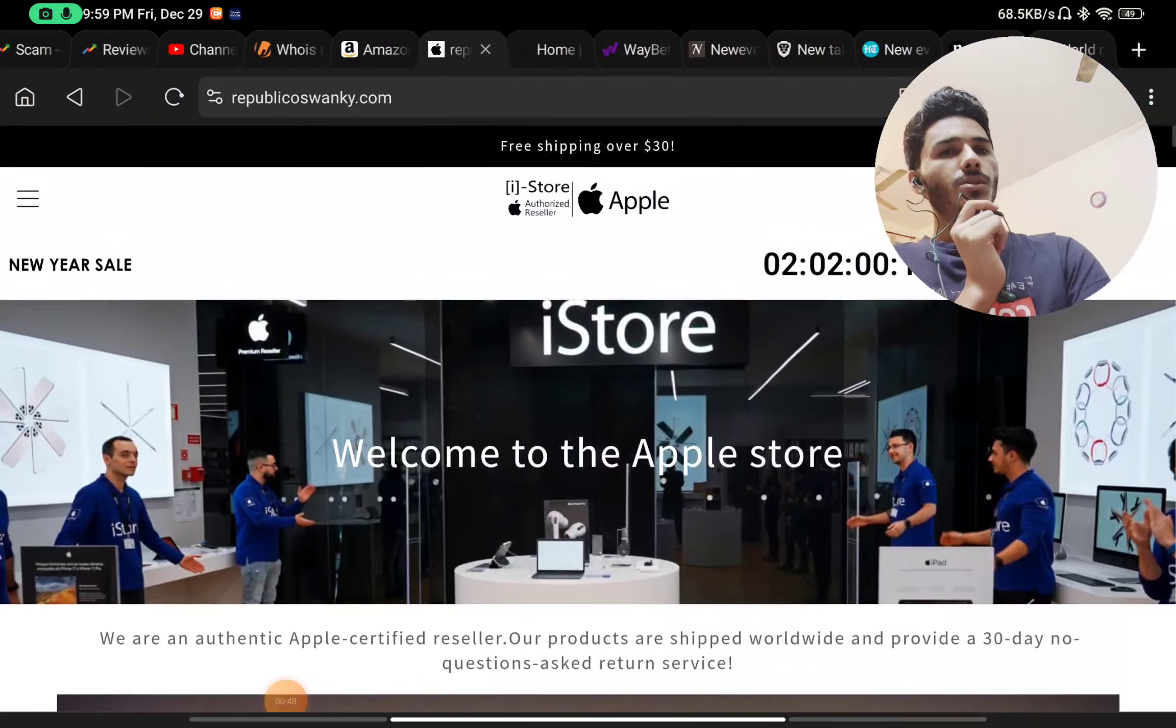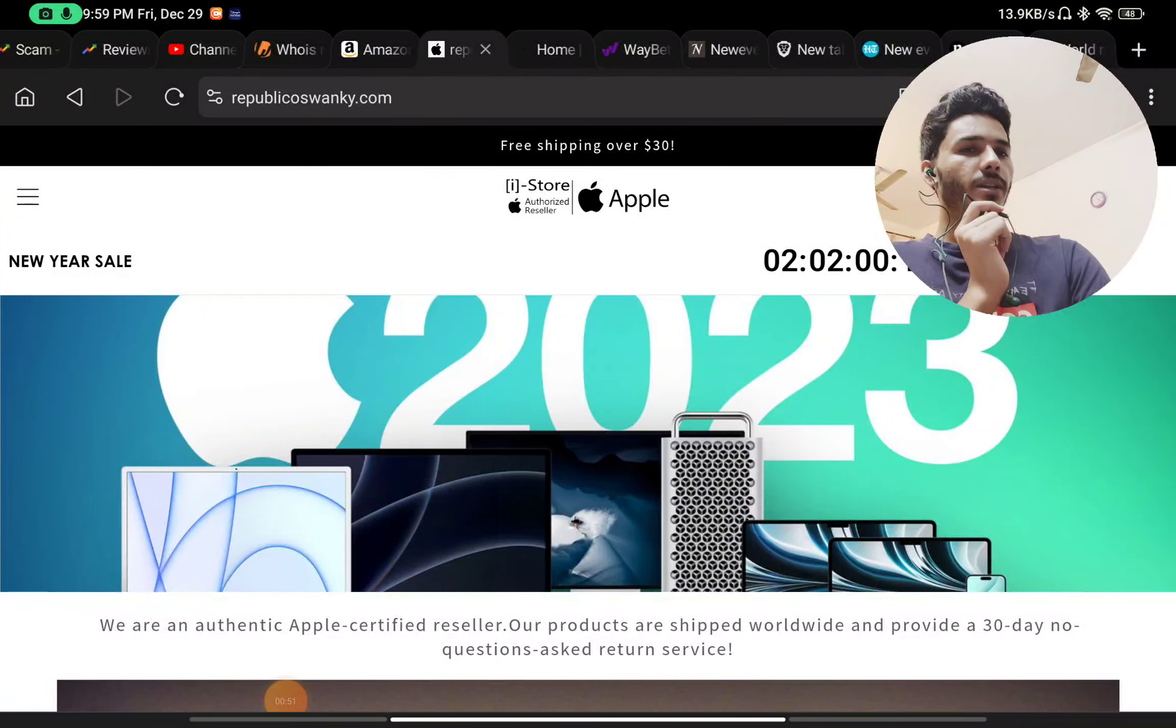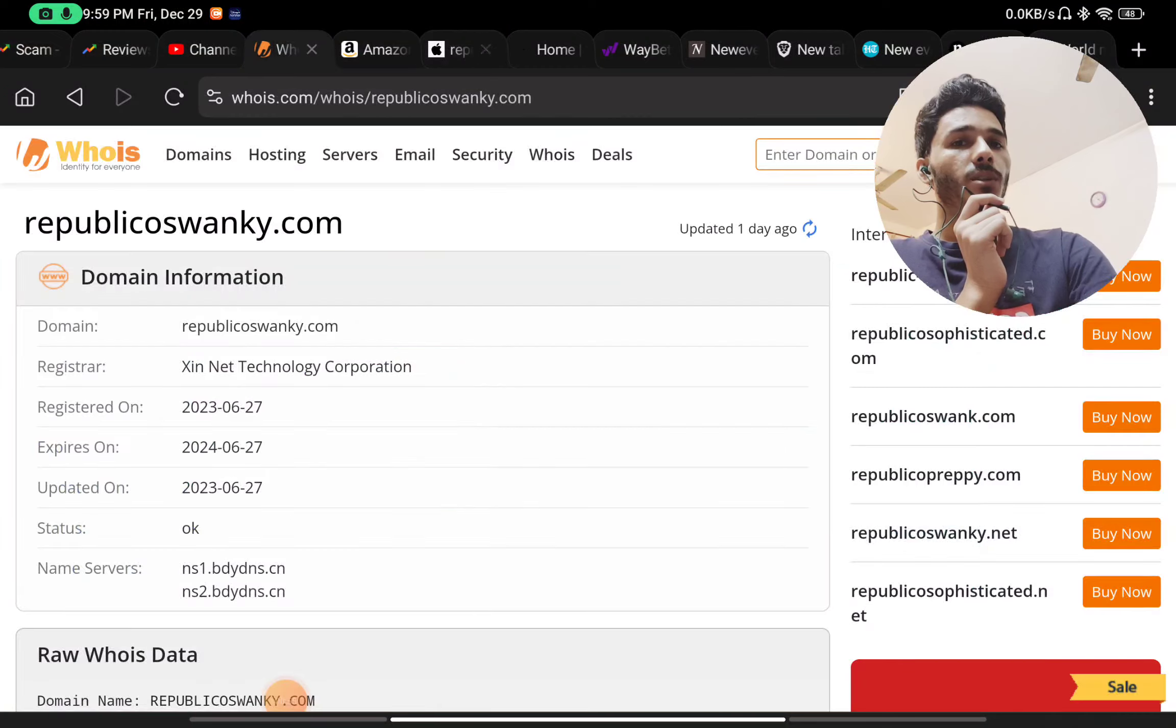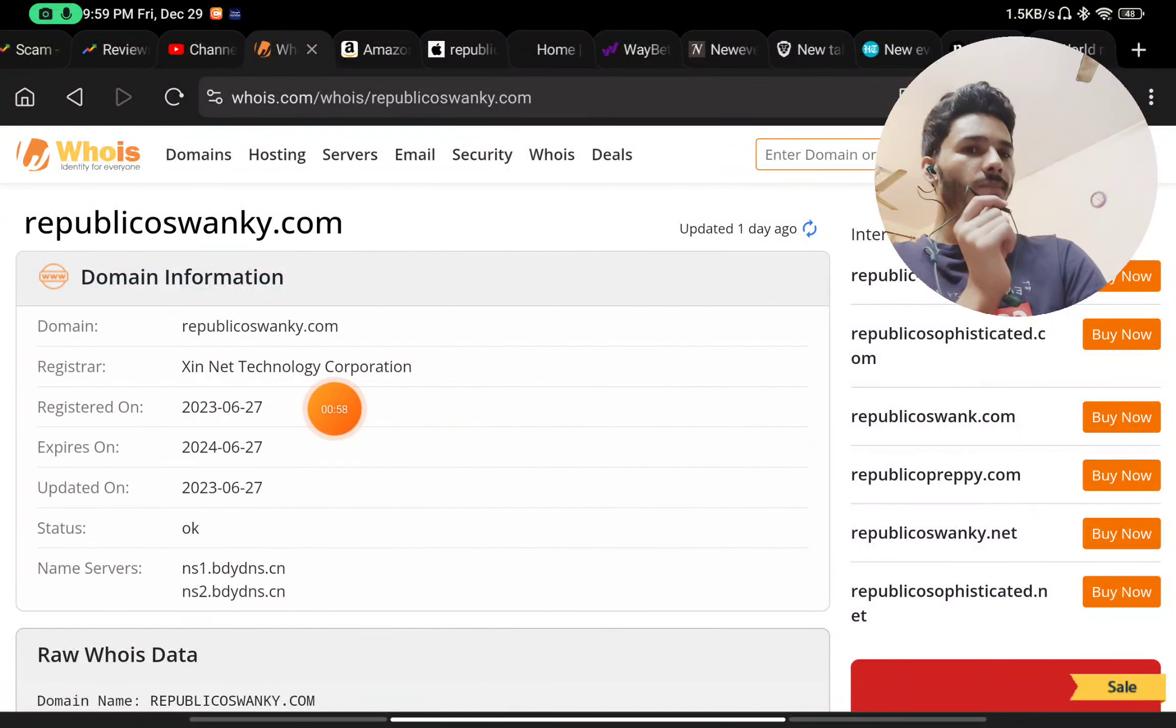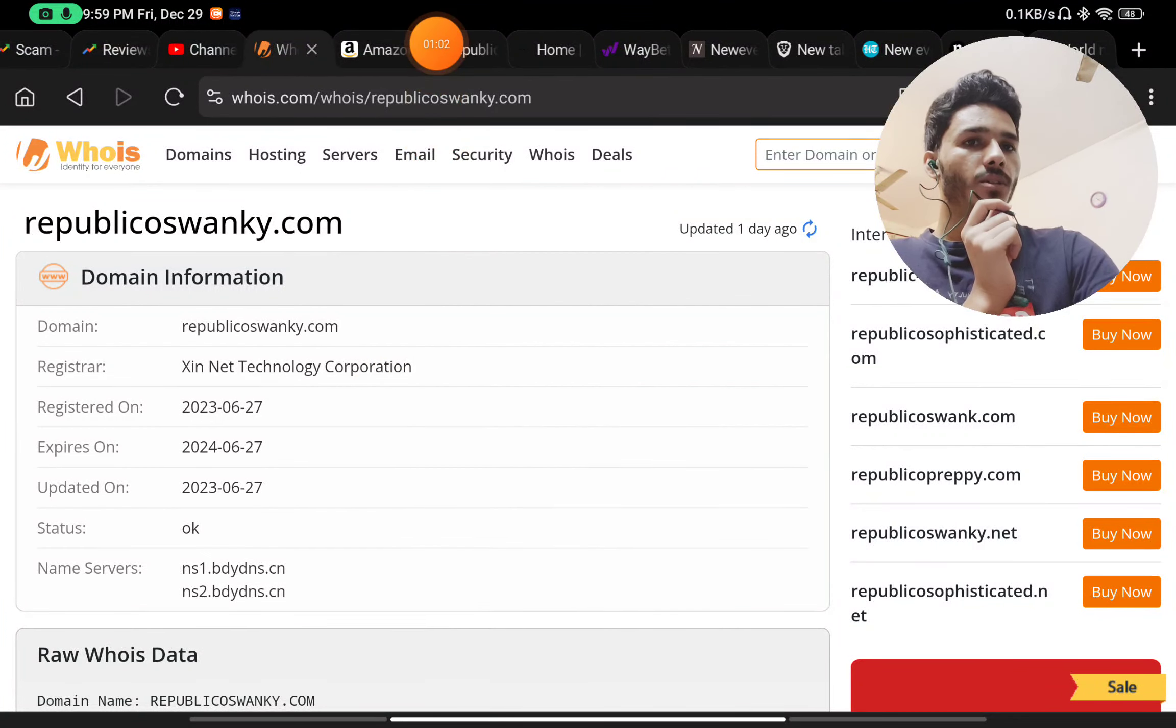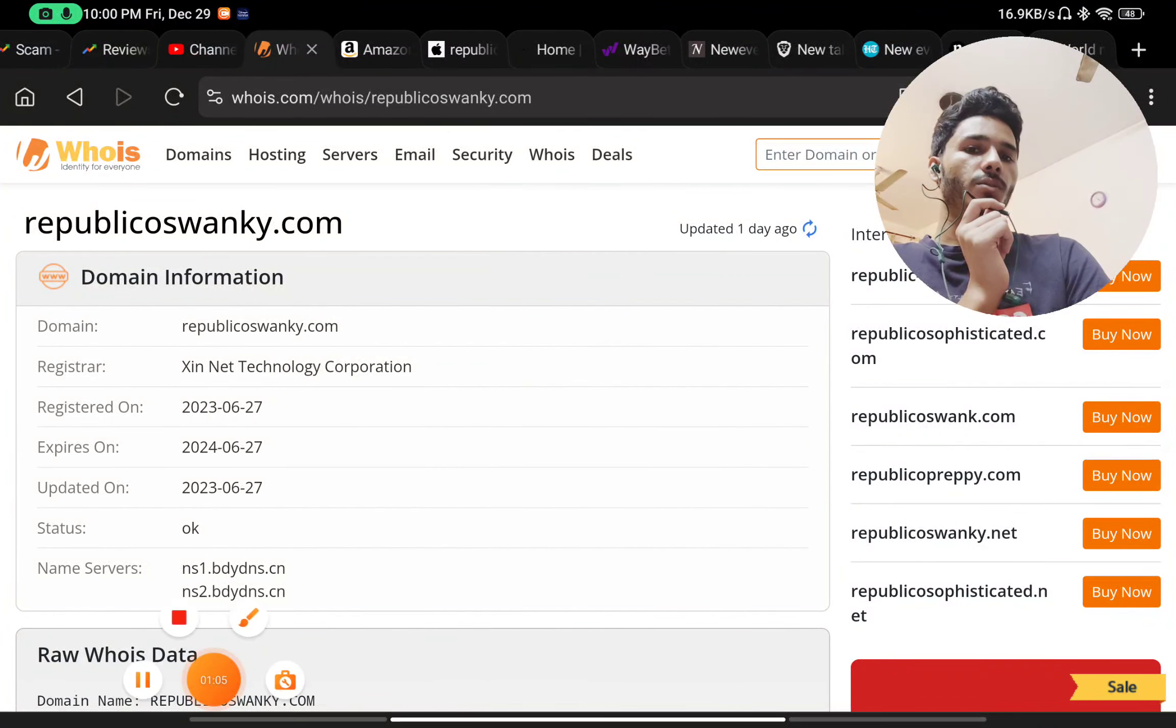are no reviews also, and the font and all these website interface looks very bad to me. And the most important point about them, this website was registered in June 2023. And here you can see the registrar name, this is Zinnet Technology Corporation. This is just another Chinese scam product. Don't fall for it.